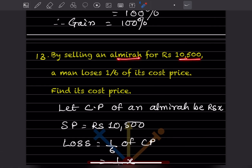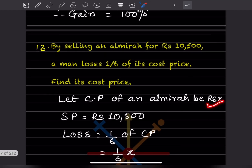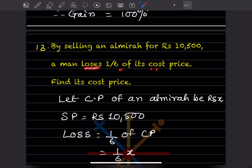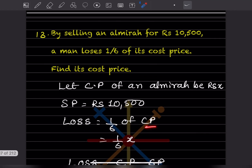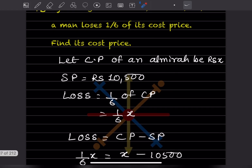Question 13: By selling an almirah for ₹10,500, a man loses one-sixth of its cost price. Find the cost price. Let the cost price of the almirah be x. The selling price is ₹10,500 and the loss is (1/6)x.